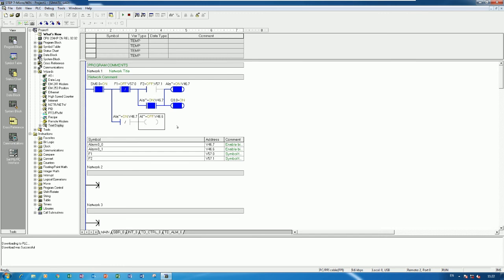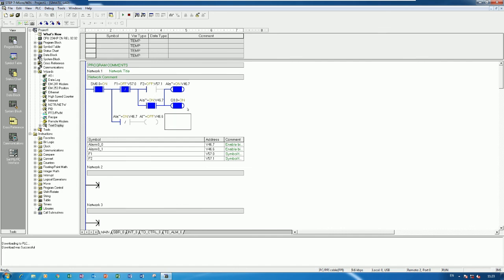I hope everyone understands how to use the wizard and write a program to connect with the TD keypad. It is very useful to use a keypad or touch panel to link data and show alarms on the keypad display or HMI using the PLC S7-200.